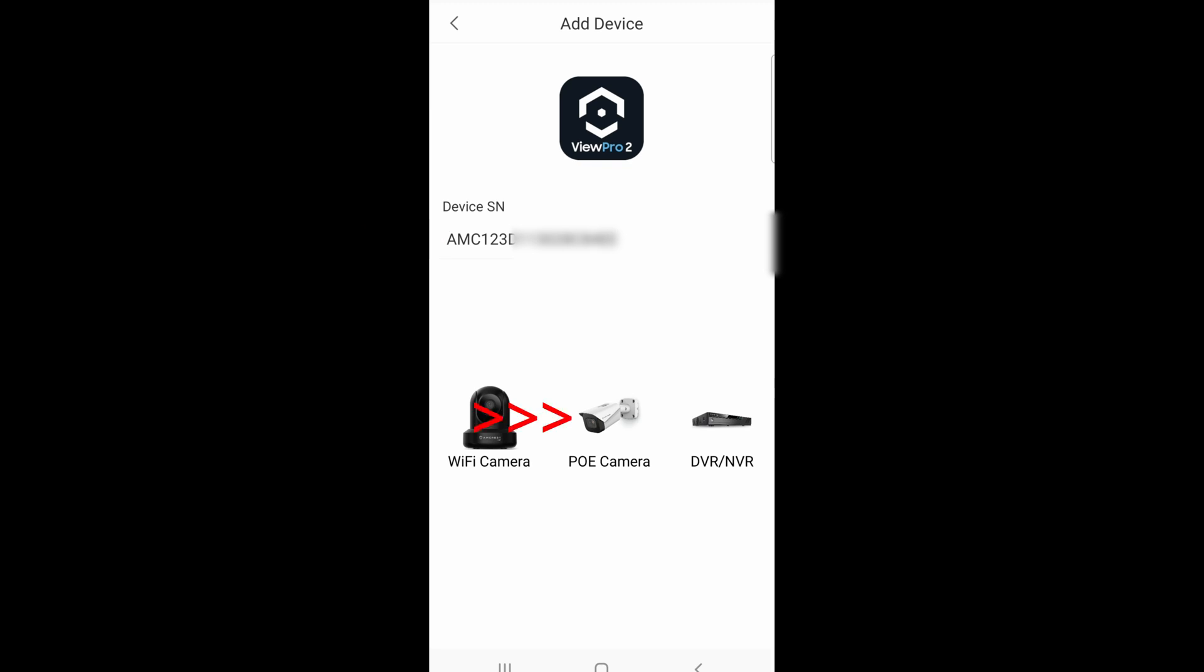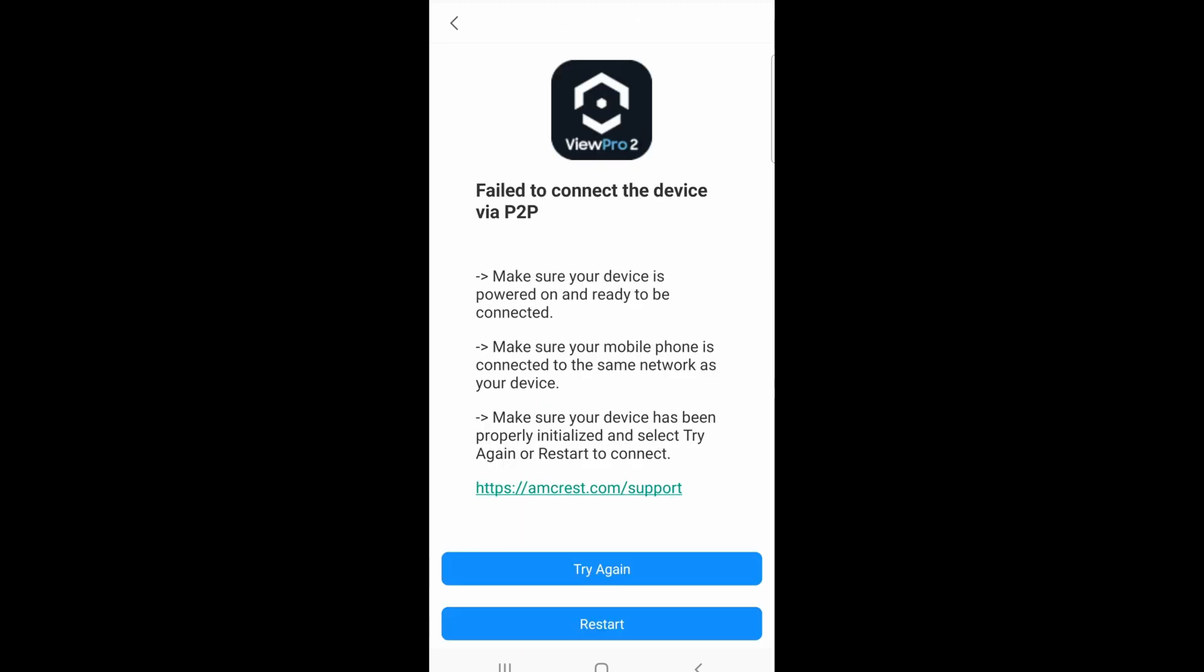Click on PoE camera because this is a PoE camera. For whatever reason it failed again and again, I don't know why. It's so weird.